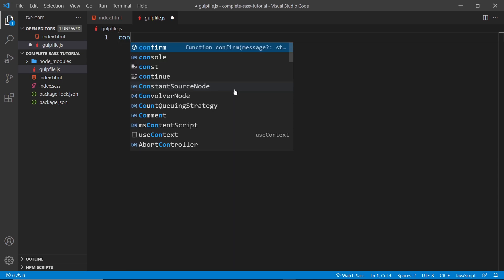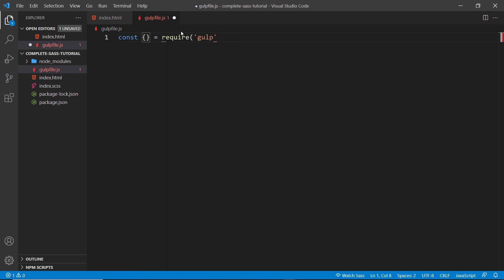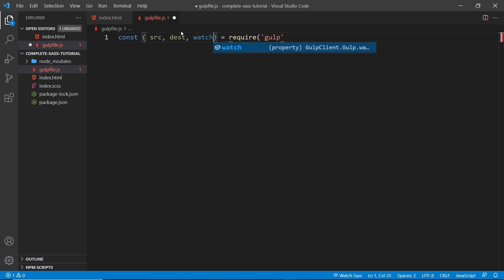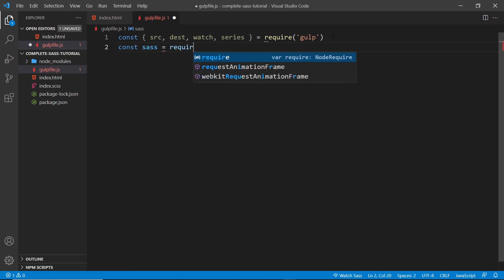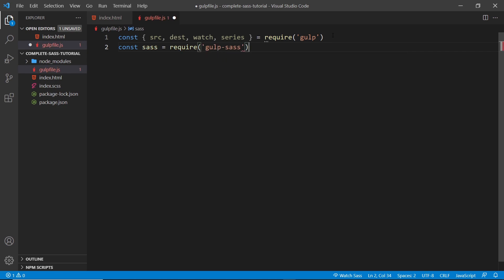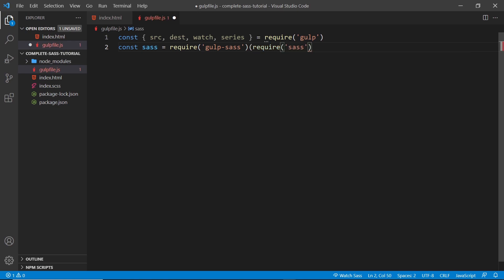First things first, we need to import a few things from the gulp package: the source function, a destination function (dest), a watch function, and the series function as well. We're going to be using all of these in this file. Next, we also need to import the gulp-sass plugin that we installed. This right here is going to return a function to us. We need to invoke that using parentheses at the end, and then pass in our sass compiler that we also installed — so inside here we say require('sass') to get that sass compiler. And all in all, this is going to return another function which we're calling sass in this file, which we just need to invoke later on to compile our SASS to CSS.